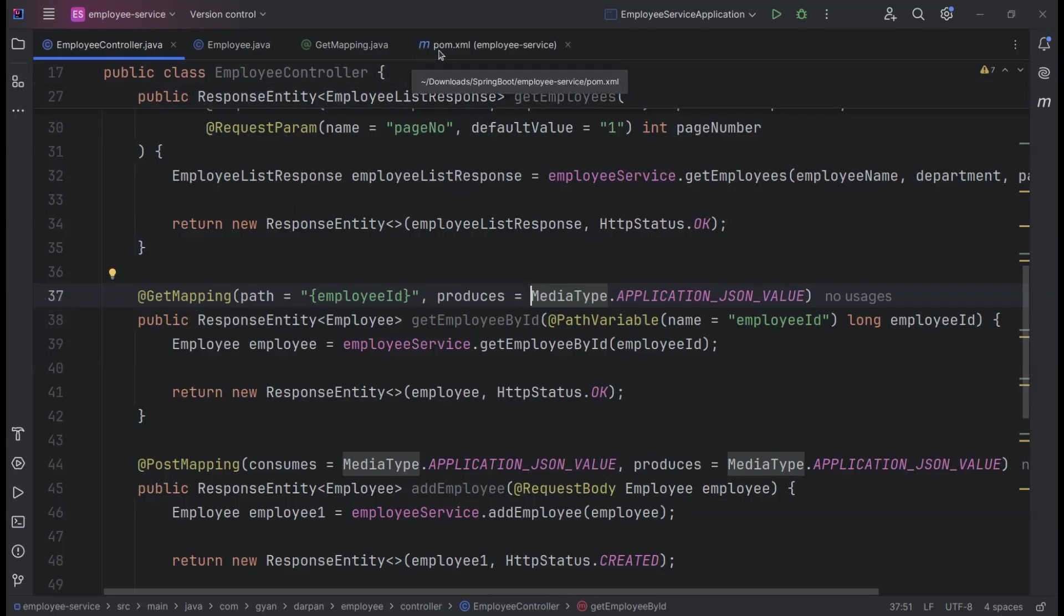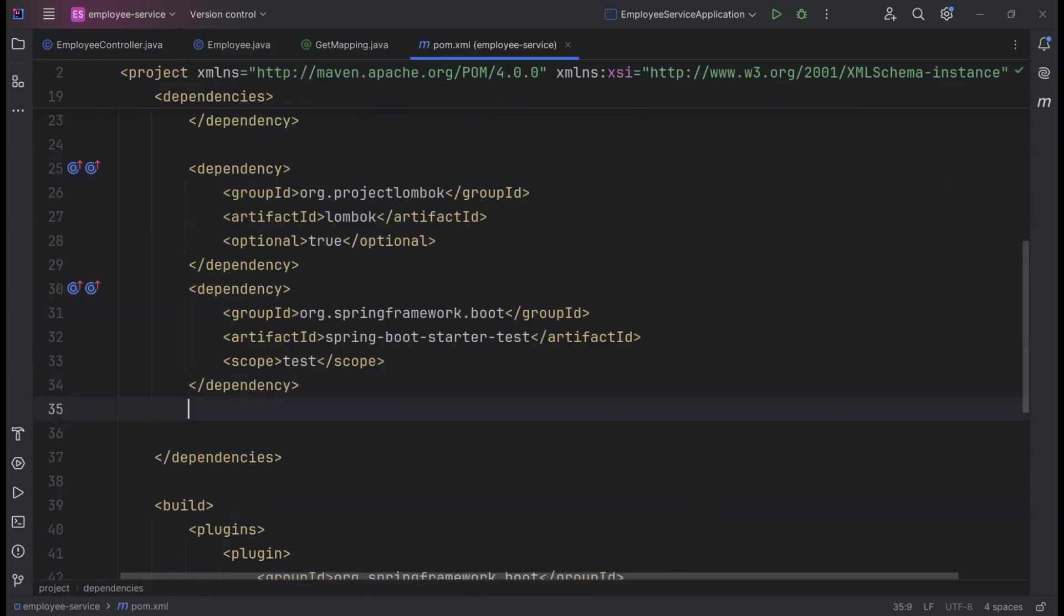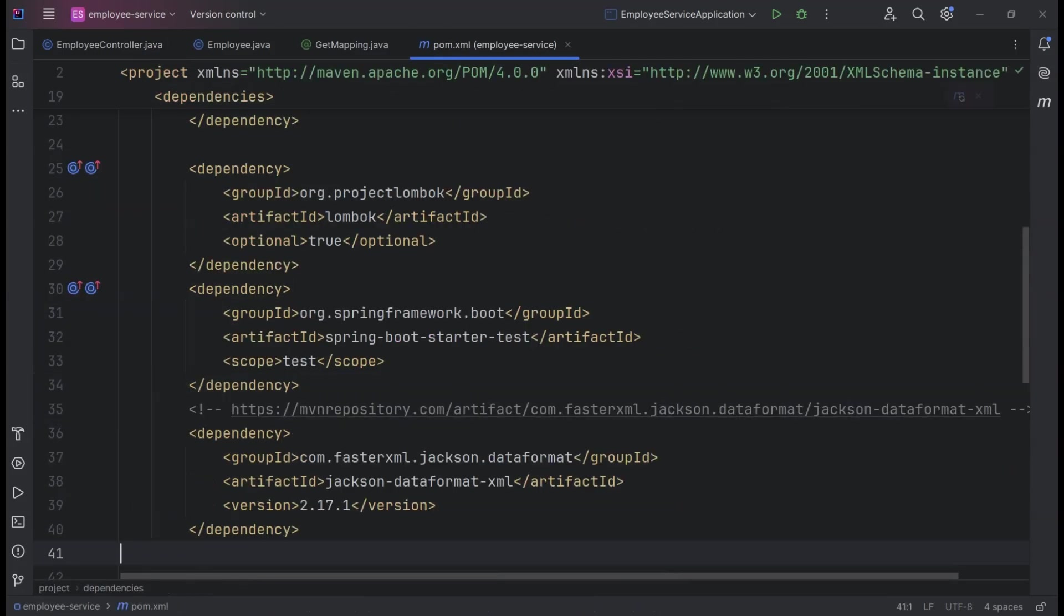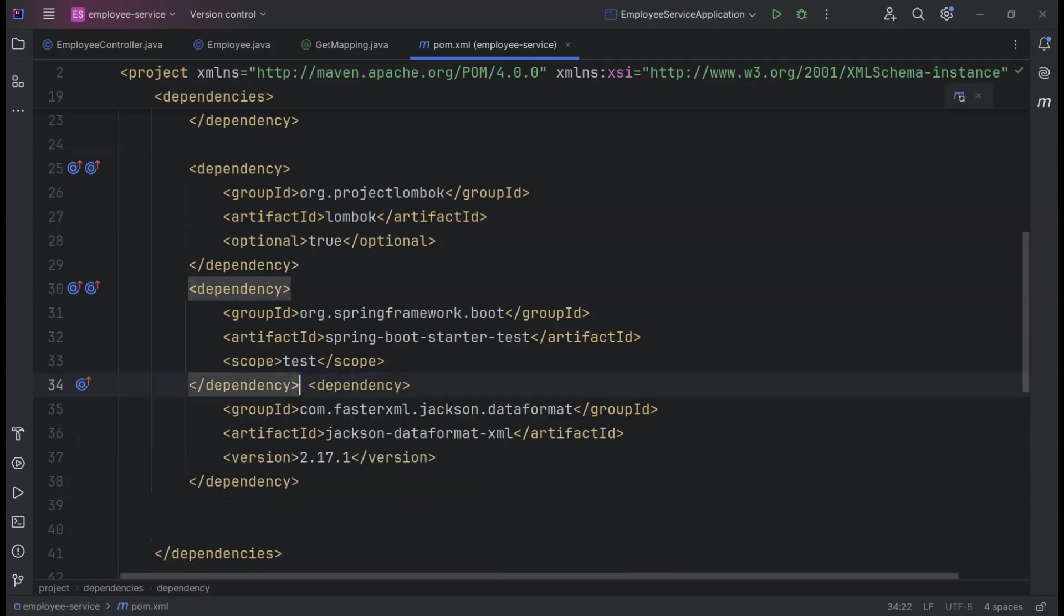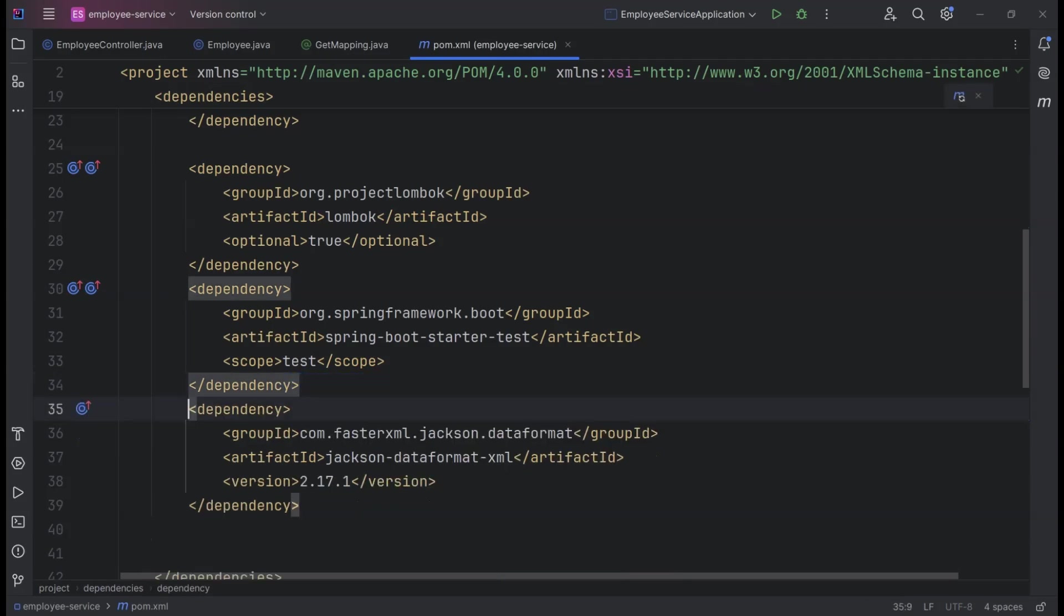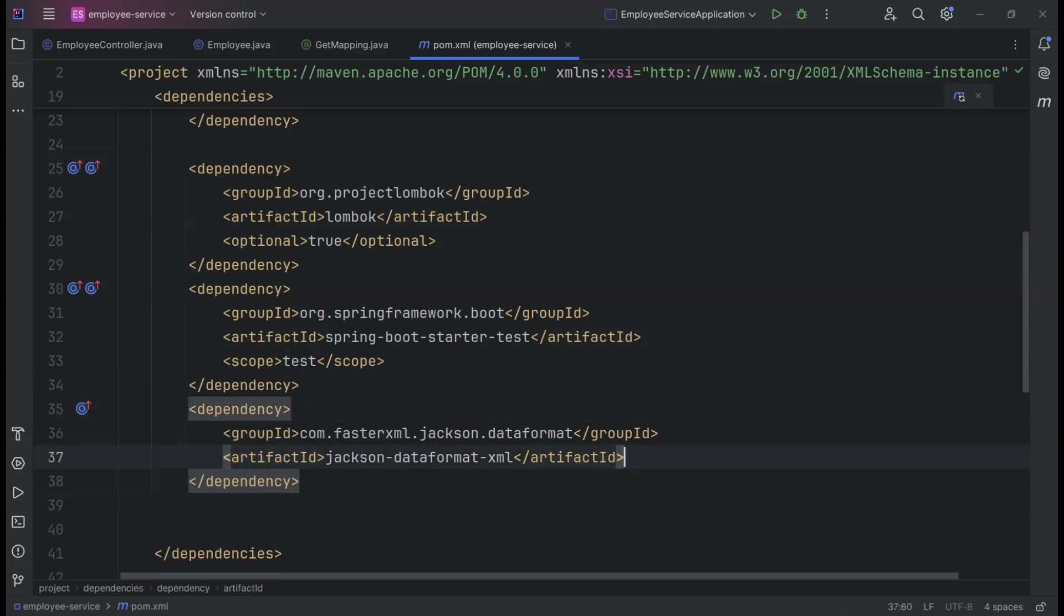Next, let's open the pom.xml file in our Spring Boot project and paste the copied dependency snippet. This will integrate the JSON dataformat XML library into our project, enabling us to handle XML data seamlessly. Now that we've added the dependency, let's reload Maven to ensure our project picks up the new changes.